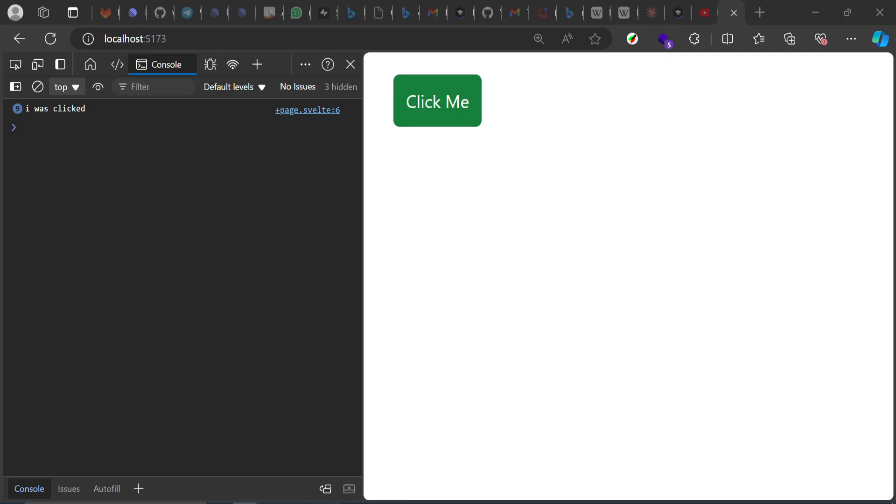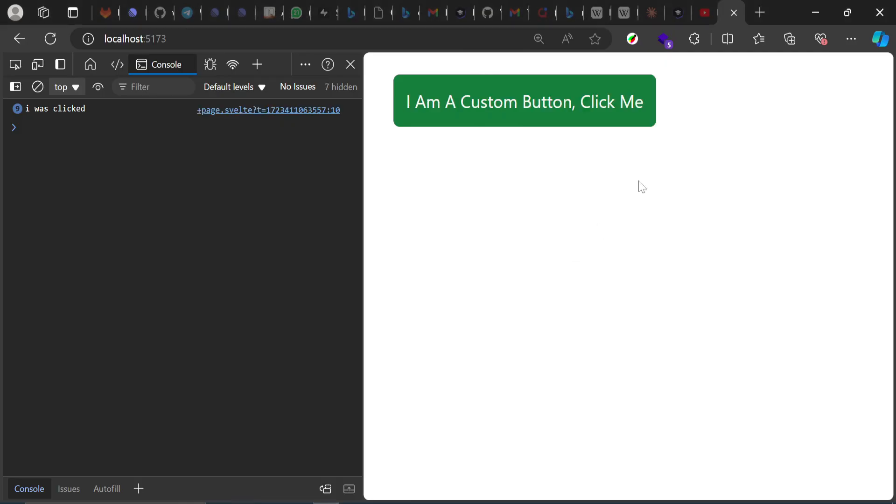On the button. So let's check our browser. We see this button right here. And when we click on this... hopefully yes. We see 'This is a click function'. And it works.